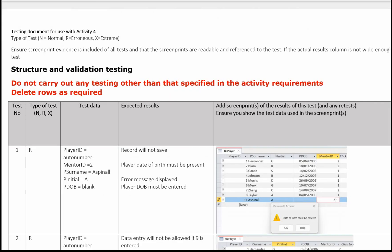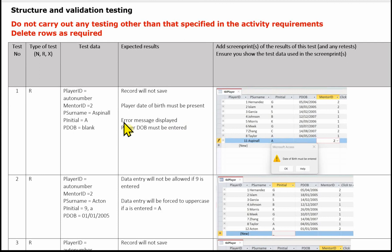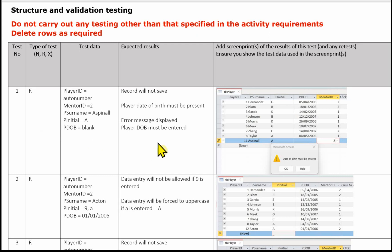Activity 4 is the testing of the table structure and validation. You will be provided with a test log as a template in the exam and this is what you need to complete. Make sure you number all your tests, you select the correct test type, you show all the test data, you write down exactly what your expected results are, and you have screen prints or images which match and show the test data that you've used and the result of using that test data.